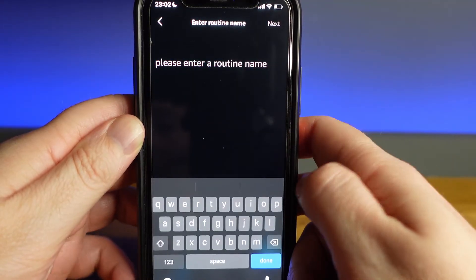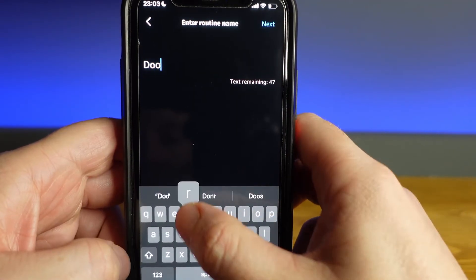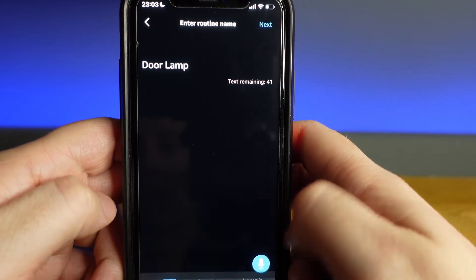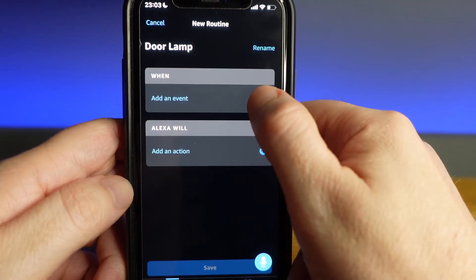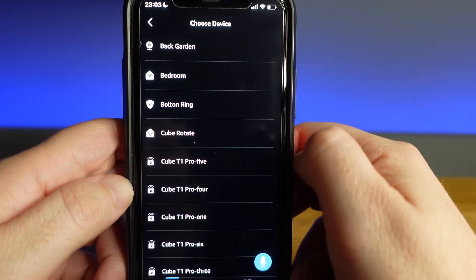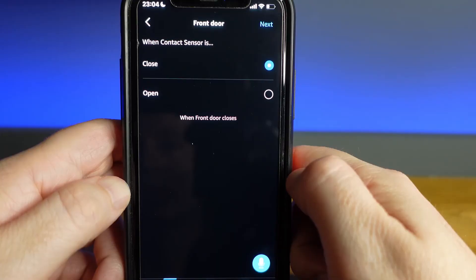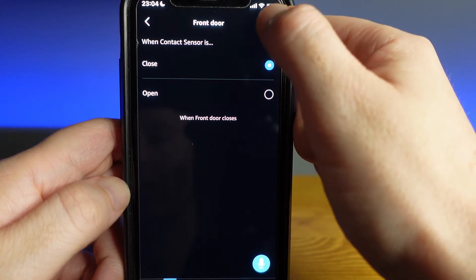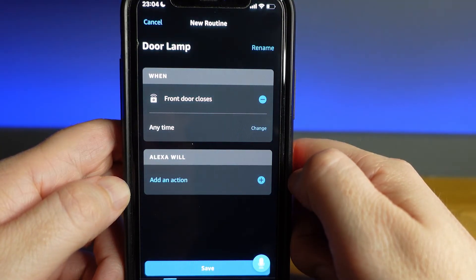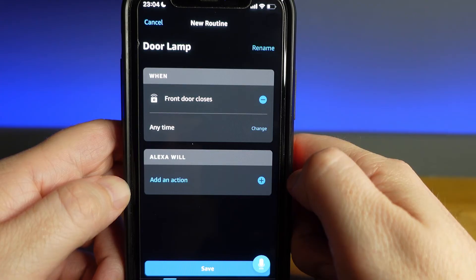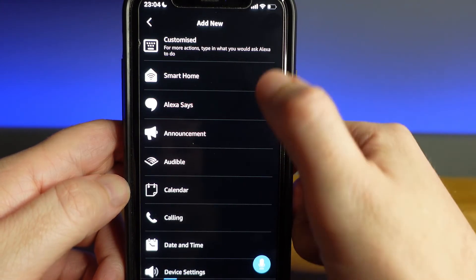Now I'm going to show you an example of how to create a simple smart home routine. The first thing we want to do is rename this routine — let's call it door lamp. Once the name is set we can then go to add an event, choose smart home, and I'm going to choose my front door contact sensor. Then I'm going to choose when the contact sensor is closed. Your when should now say front door closes. We'll leave this as any time and go to add an action.